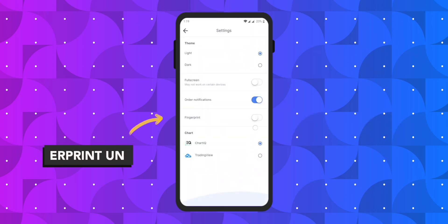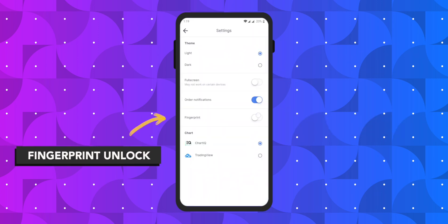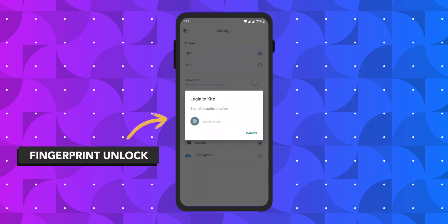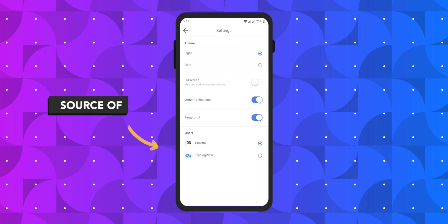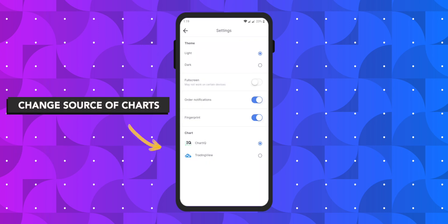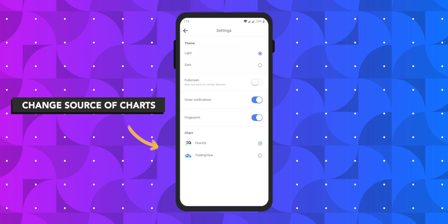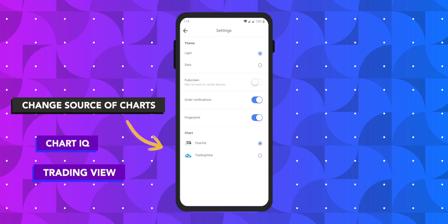You can also activate fingerprint unlocking and then you can access the app without entering your pin every time you use the app. Lastly, you have the option to change the source of charts that you use by selecting either Chart IQ or TradingView.